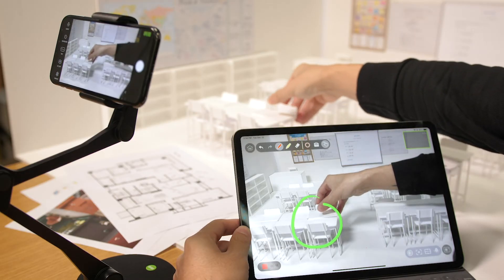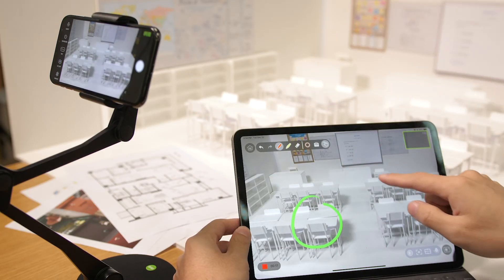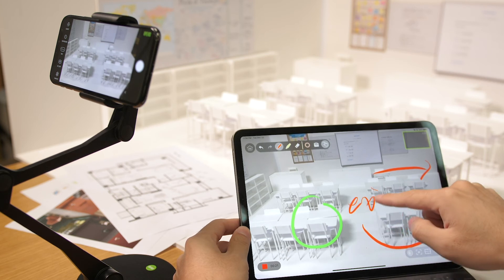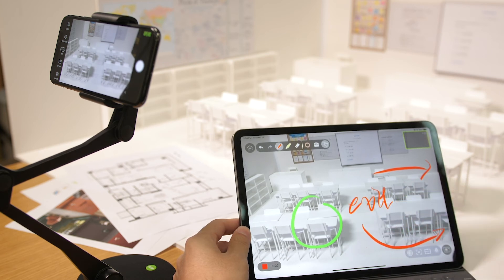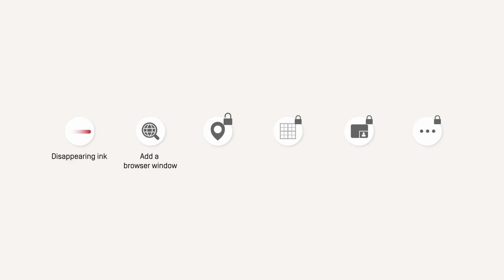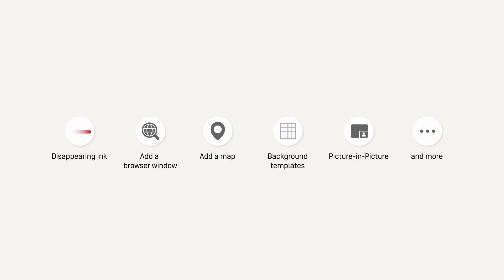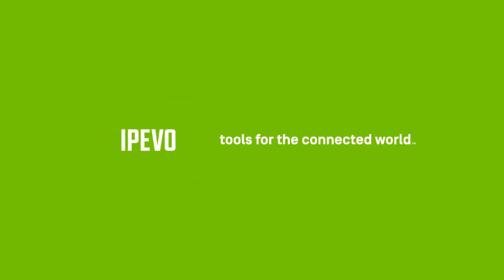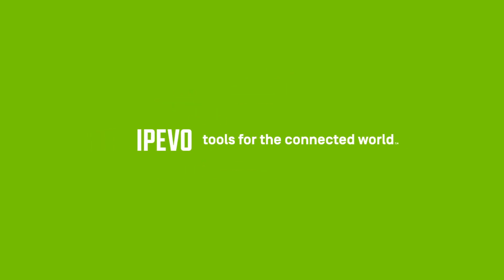You can also annotate over video captured via i.cam or VZF's document camera. Subscribe to the iPivo Whiteboard Pro version and get even more tools to enhance your presentations. For more information, please visit iPivo.com. Thank you.